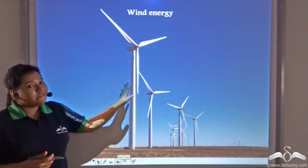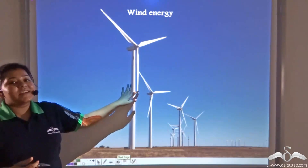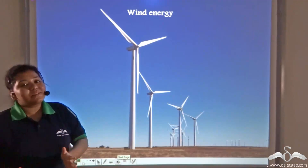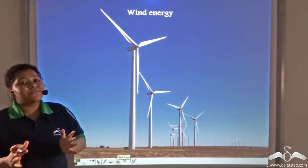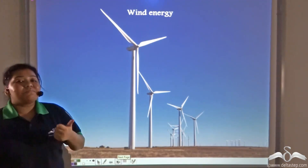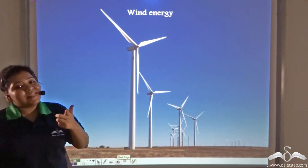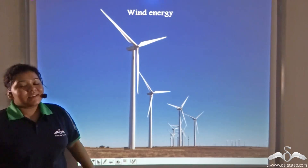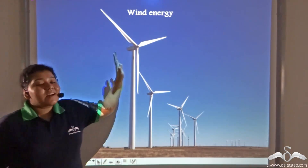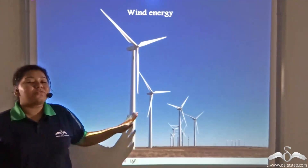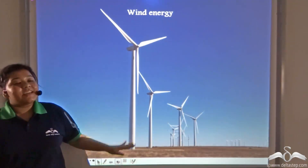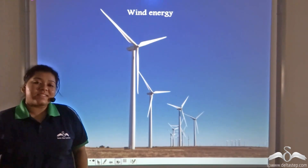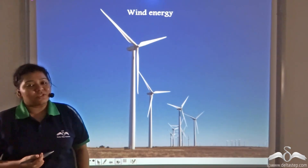Wind energy can also be harvested and transformed into mechanical energy as well as electrical energy. These are all the alternative forms of energy which we should utilize for a sustainable future.